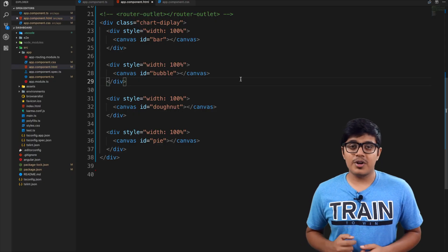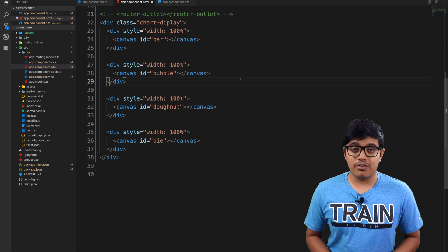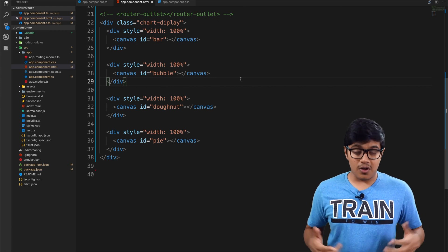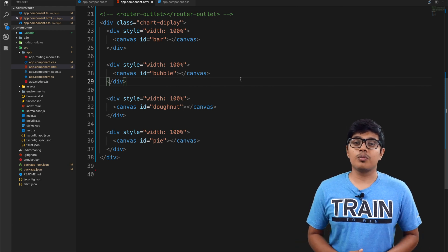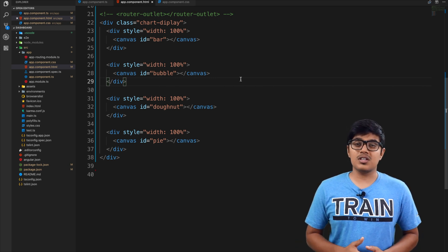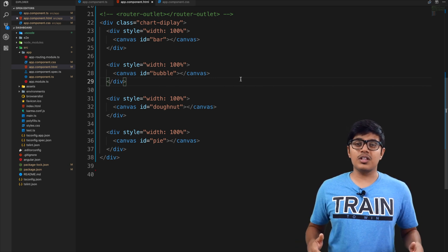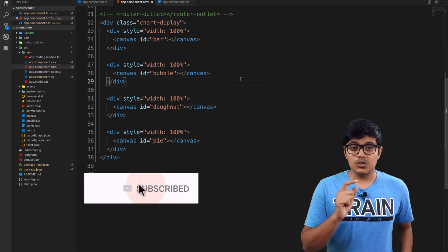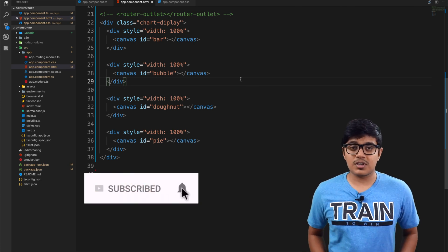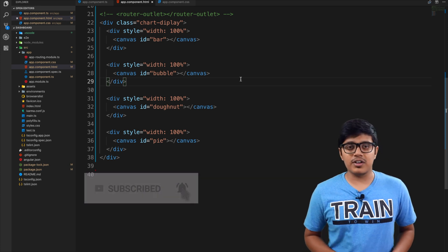Hi everyone, this is Subrat and you are watching Fun of Heuristics. On this channel you will get to know about programming languages, all the algorithms, and all about the frameworks. Please consider subscribing if you haven't yet.